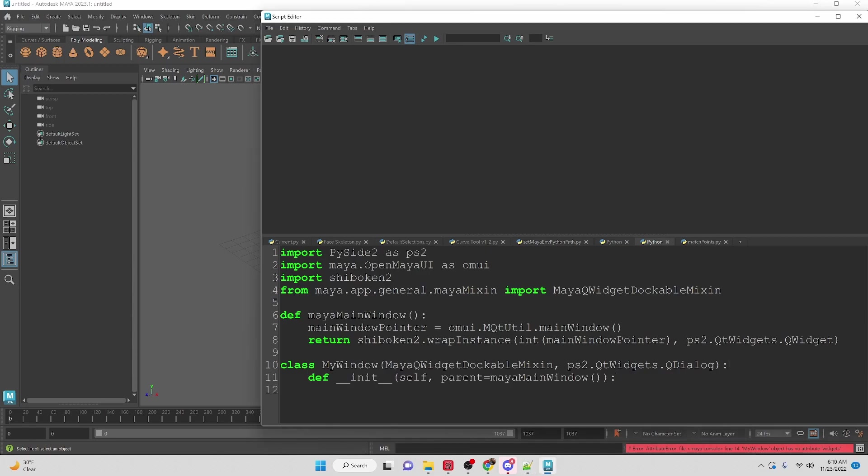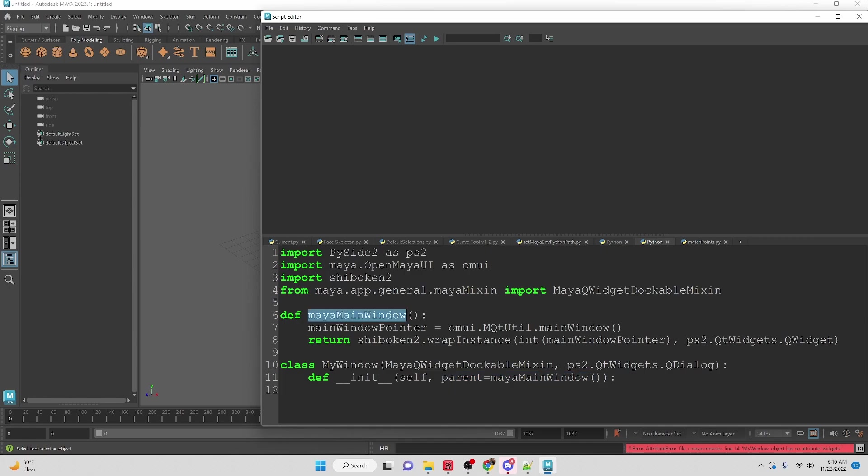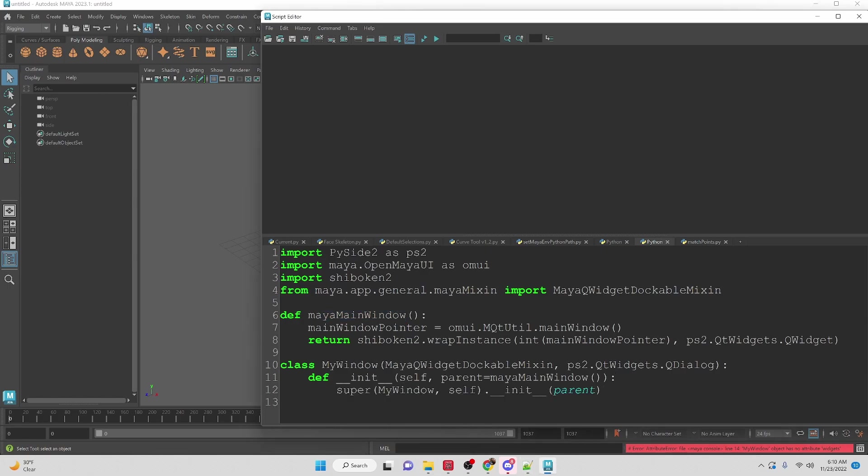Now we're going to create our init method and we're going to set it to self so my window and then the parent for this window is going to be the Maya main window. Inside of the init method we are going to be calling the super of the window and initialize it and set it to the parent here.